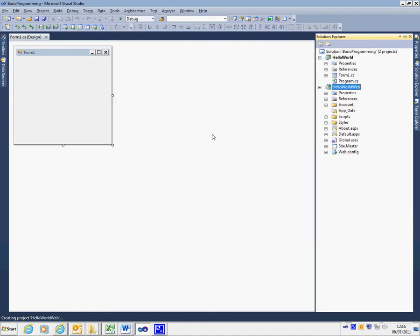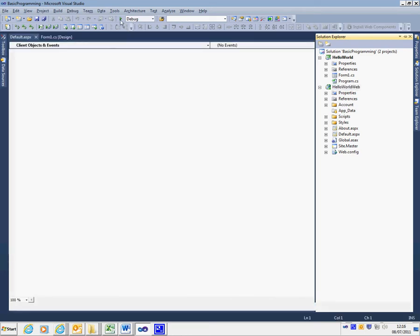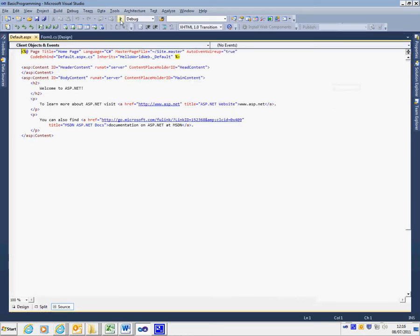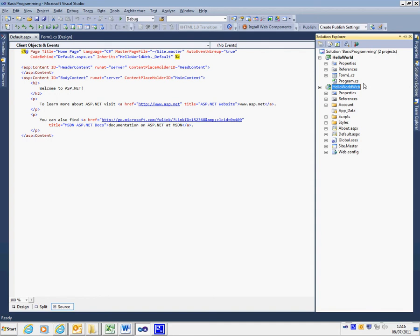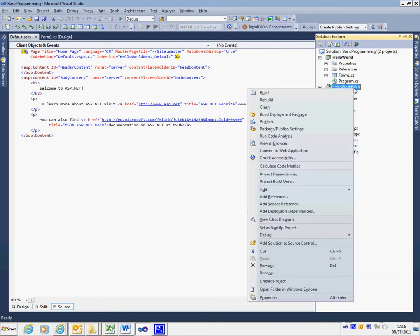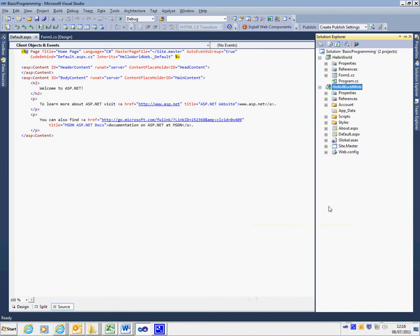If at any point you need to debug a program, you need to first specify which of the two projects you want to run. To do this in Solution Explorer, right-click on the project you want to run and set it as the startup project. This means that project will now automatically run when you press the Start Debugging button.